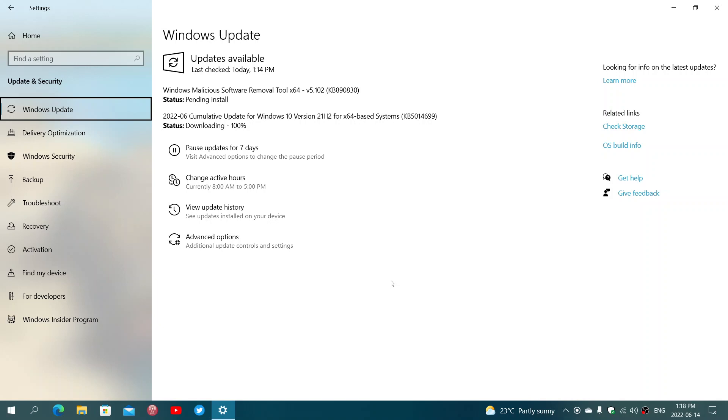As you see here, there's the KB5014699 update for my Windows 10 computer that is now downloading and installing. We'll be looking at what is in here. Is it a big month in security? Is there something unusual, something important?